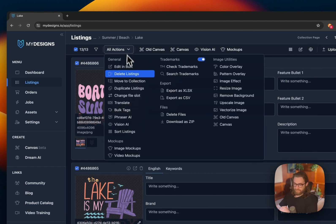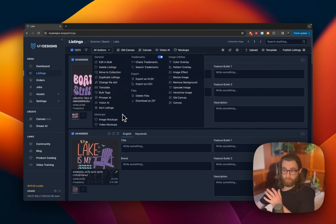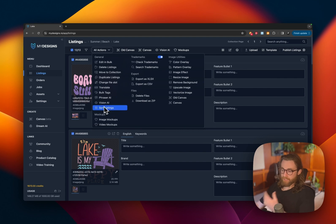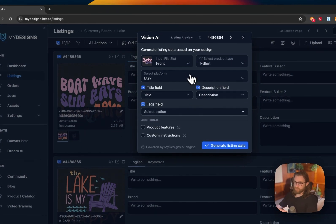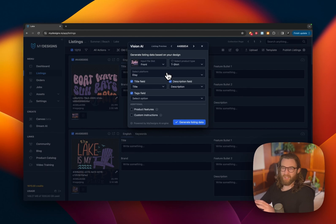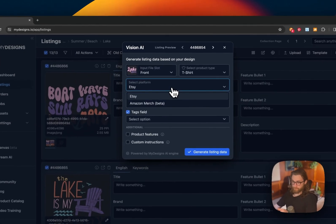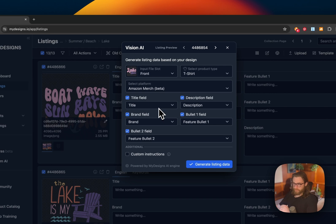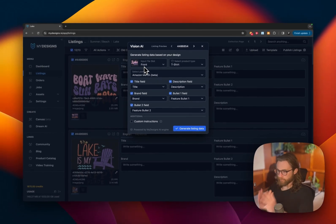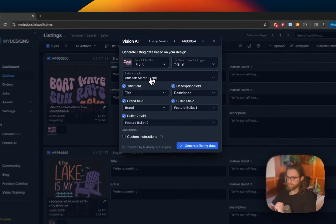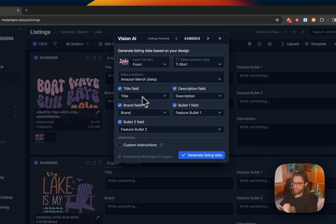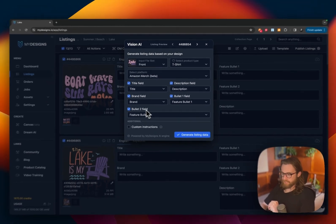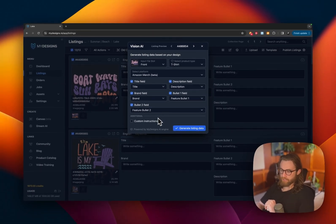The next thing that we can do is go ahead. And if we needed to remove the background, we could do that. But these are already removed. We could do that in bulk across all our listings. But we're going to go ahead and use the Vision AI because we want to make sure that we get all of our descriptions and everything filled out without having to manually go through and do it. So this is taking AI to the next level truly in bulk. So make sure that you have front selected, t-shirt selected, Amazon Merch, and then it's going to fill in all of these fields. You don't need to change anything here.